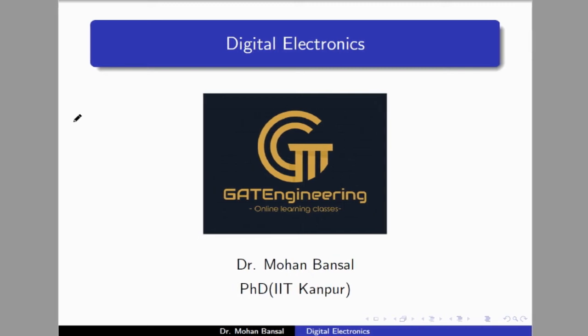Hello everyone, welcome to the GATE Engineering online learning classes. Today we are going to start a new course for this channel and the course is Digital Electronics. This is my first video for Digital Electronics, and in this video we will see what we are going to cover in this course.